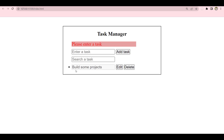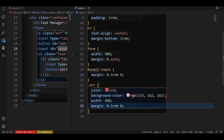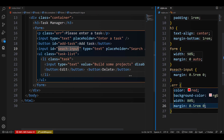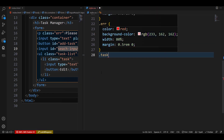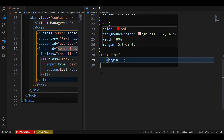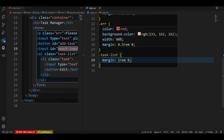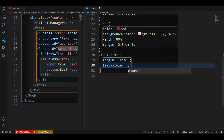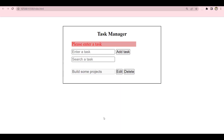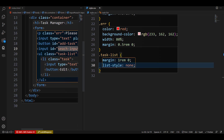Let's move our task list down a little. We gave the task list a class name of 'task-list', so we say dot task-list and give it a margin of 1rem top and bottom, zero left and right. So it's a little bit further down. Then we're going to remove the list bullet — set list-style to none. If we check it, the bullet is gone. Good.